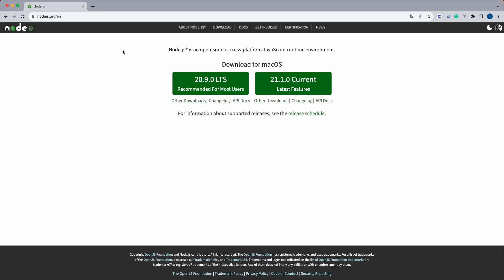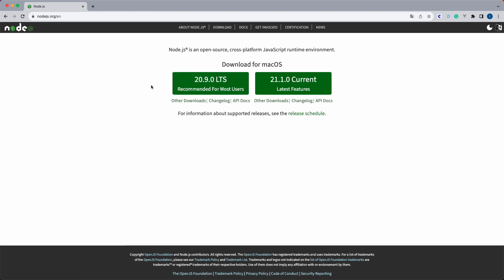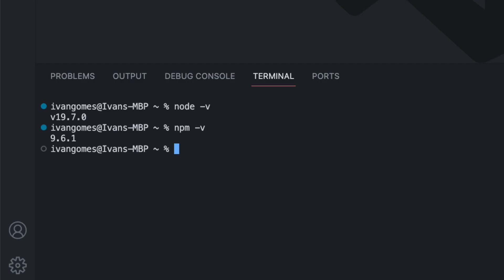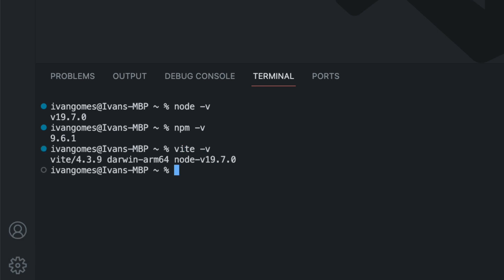If that's not the case for you, go to nodejs.org, download and install the recommended version for most users, then come back to the terminal and do these tests. Now another thing that is not mandatory but will make it easier to create new React projects and run them locally is Vite. You can check for the Vite version by typing vite -v. If you don't have it already, type npm install vite, and don't forget to include the -g flag so you can install it globally on your machine.